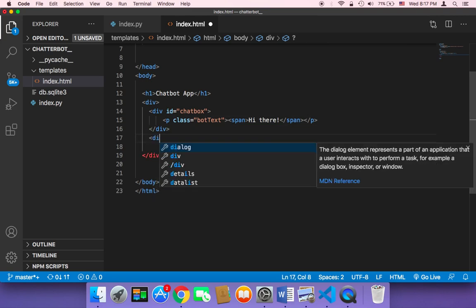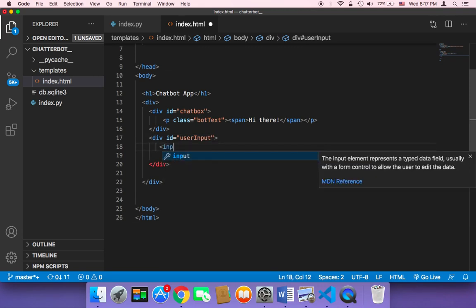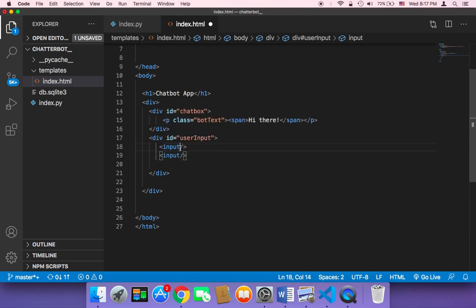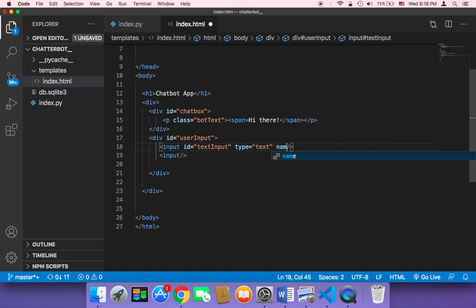Now I need to create another div just below this one, and that div will let the user send messages. I'll give it an ID called 'user-input'. Inside that user-input div, I'm going to add two inputs: one for the text the user is going to send, and another for the button. The first input will have an ID of 'text-input', a type of 'text', and a name of 'user-message', because the name is very important in order to get the text.